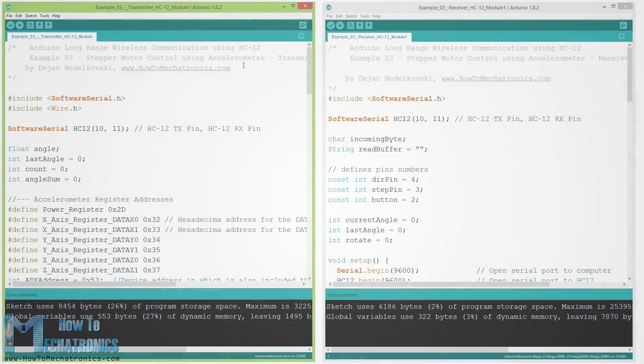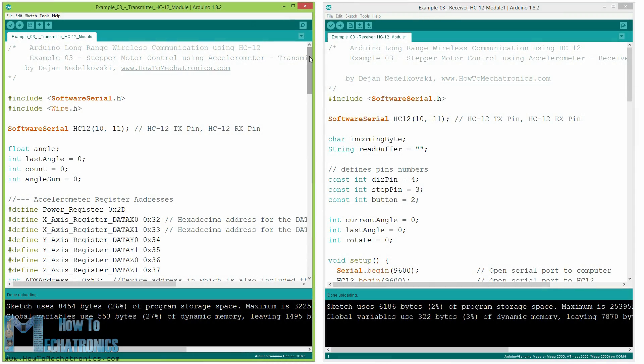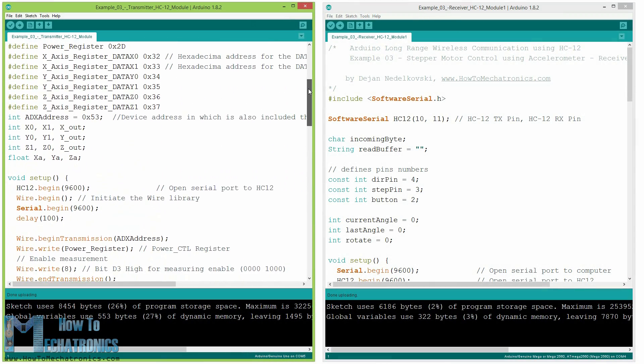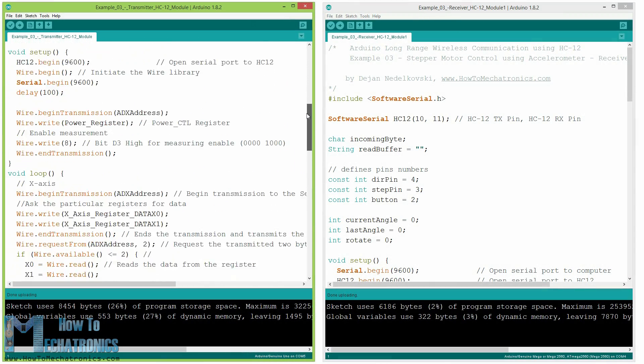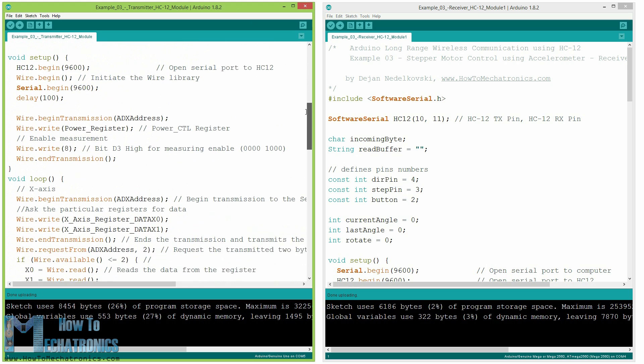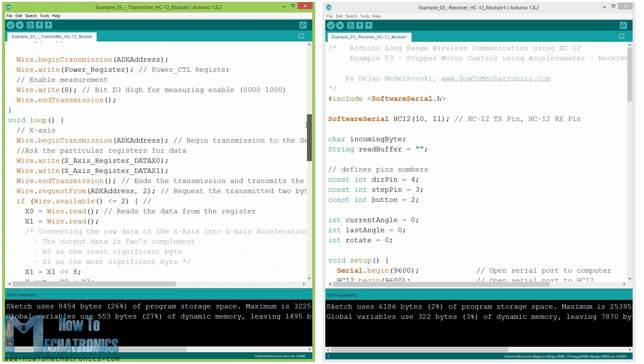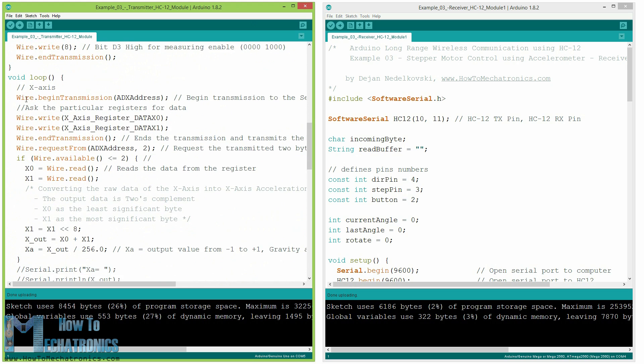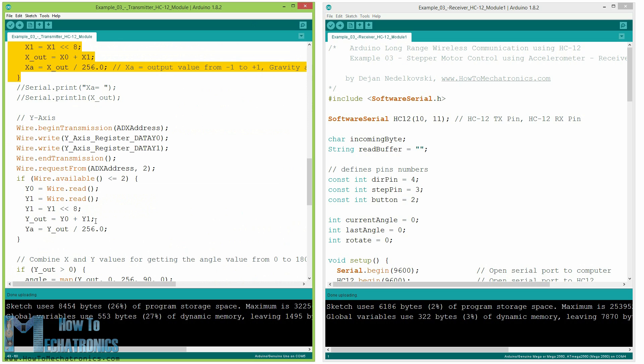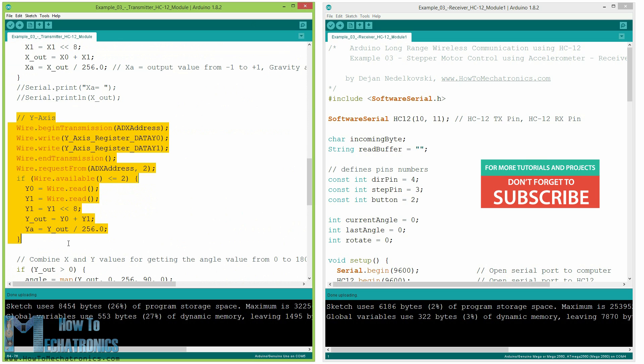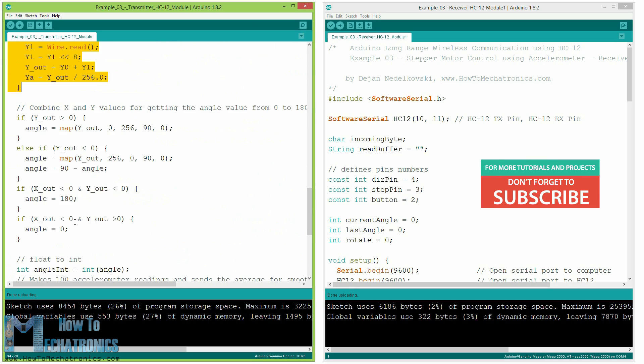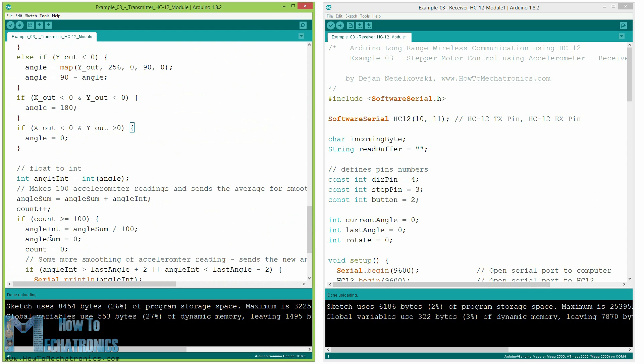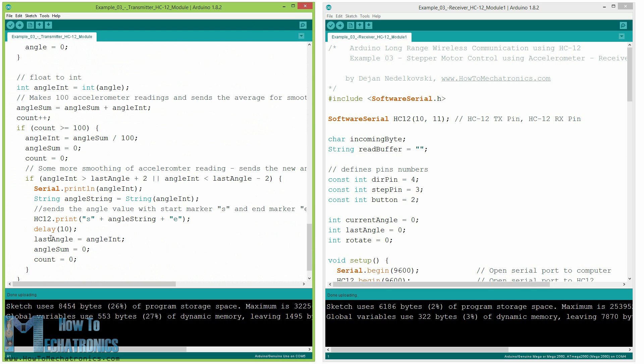So first we need to define the pins and some variables and initialize the modules in the setup section. Then we read the values of the x and y axis of the accelerometer and map them to values from 0 to 180 degrees.